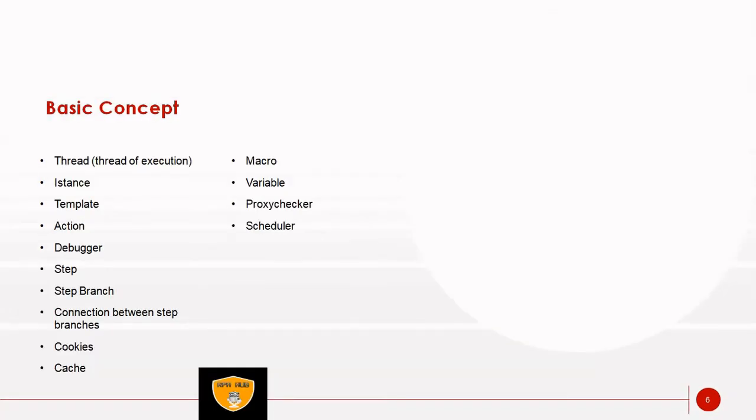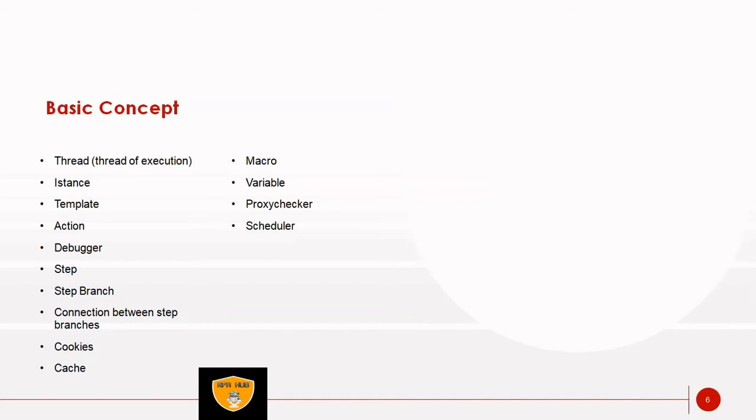Let's understand the basic concept or basic terminology used in ZennoPoster. Whenever you start with ZennoPoster application, these terminologies are going to be required and we have to understand the basic concept. First is thread or thread of execution, a separate unit of code execution with separate browser data space. Thread can be compared with a person performing certain actions in browser. Multi-threading execution is equivalent to execution by several people.